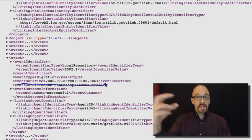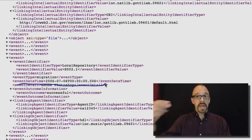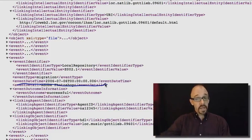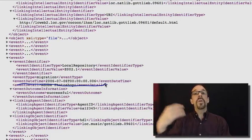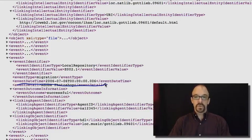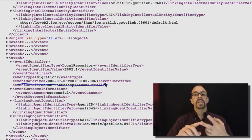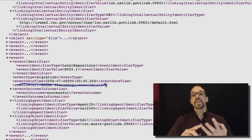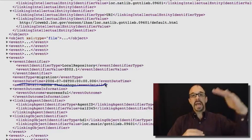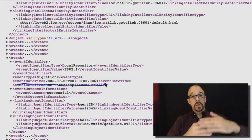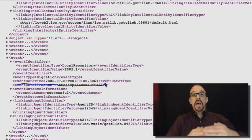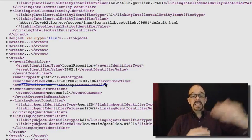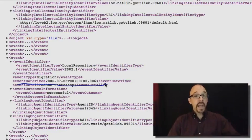So other terms from that particular controlled vocabulary are things like creation, deletion, decryption. So you get a controlled vocabulary of things that might be done to a file.